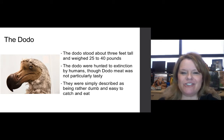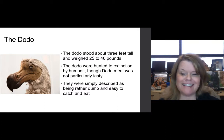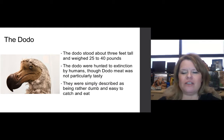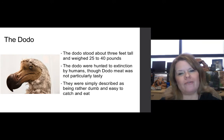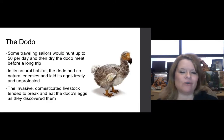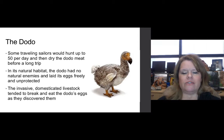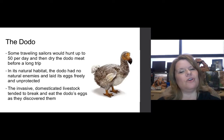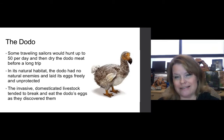The dodo stood about three feet tall and weighed between 25 and 40 pounds. They were hunted to extinction by humans, though dodo meat was not particularly tasty — they were described as rather easy to catch and eat. Some traveling sailors would hunt up to 50 dodo birds a day and dry the meat before a long trip. In its natural habitat, the dodo had no natural enemies and laid its eggs freely and unprotected. Invasive domesticated livestock tended to break and eat the dodo eggs as they discovered them, so the dodo could not pass on its traits through DNA because the eggs couldn't hatch.